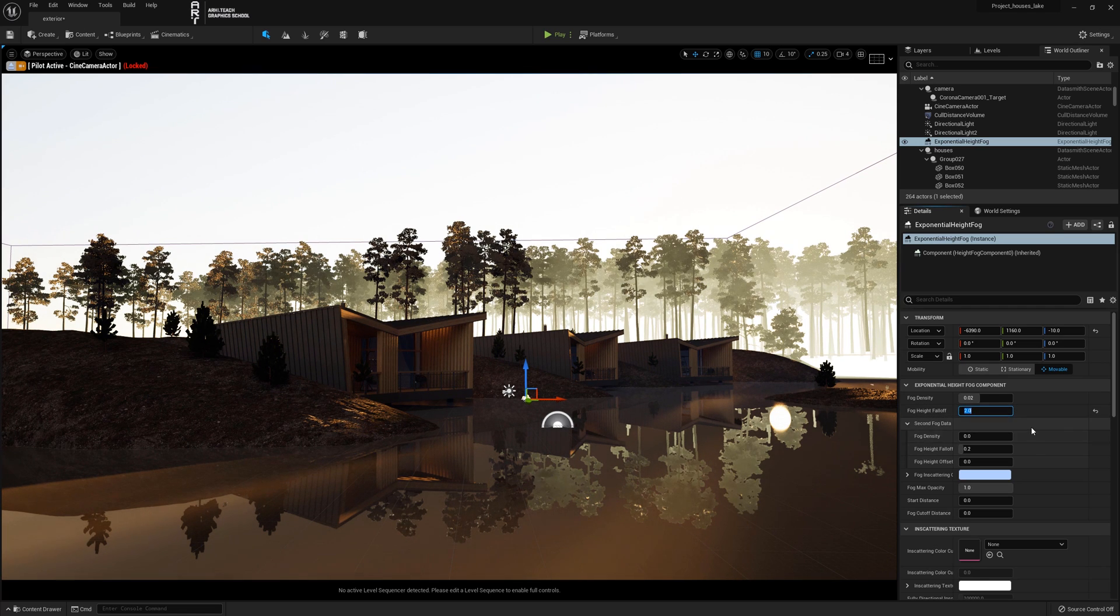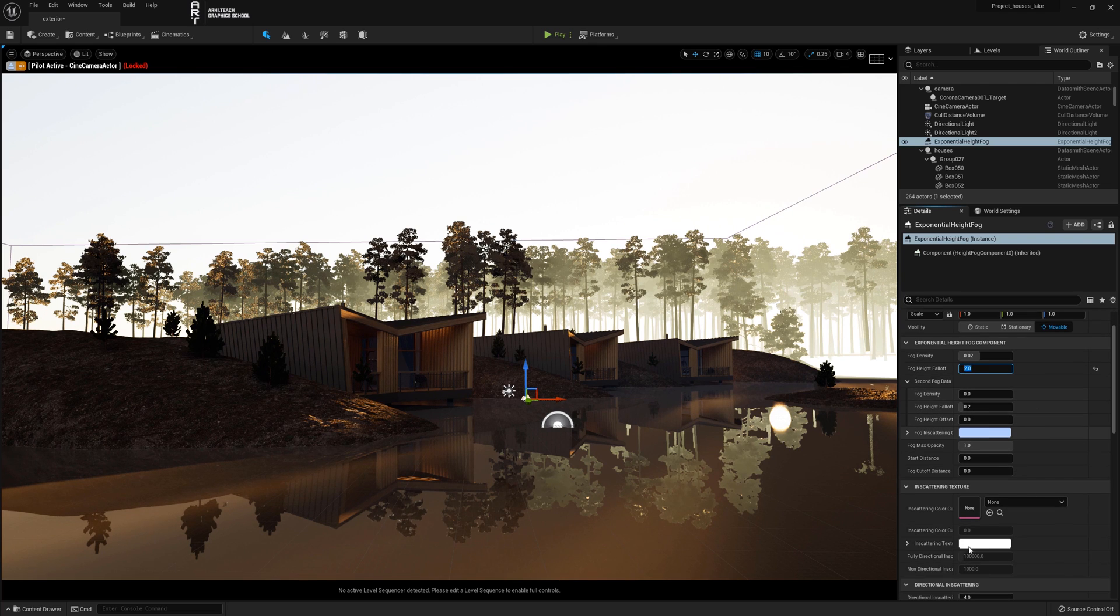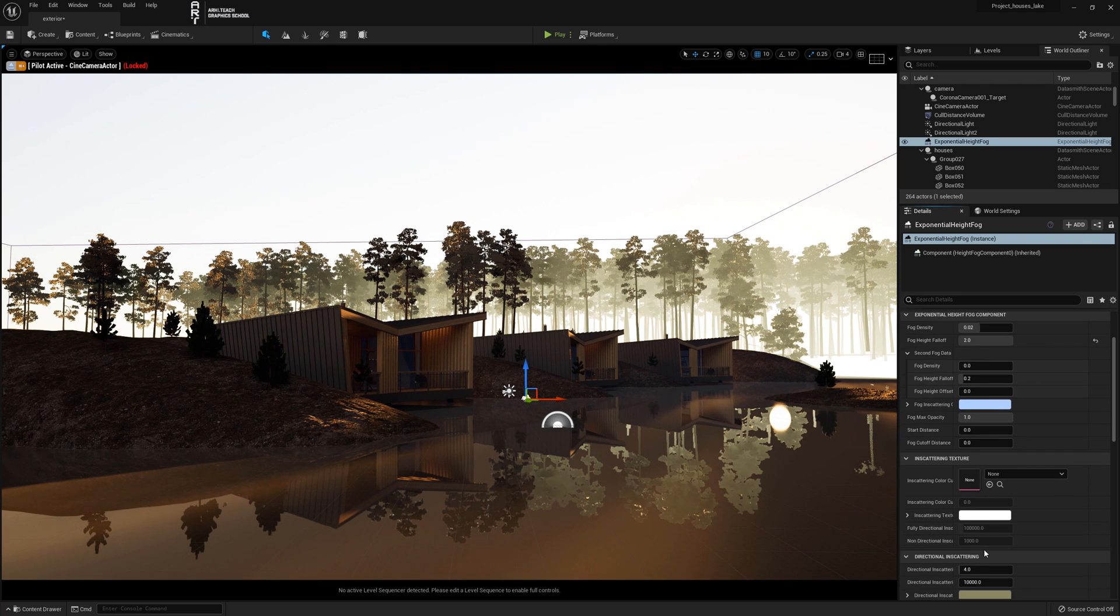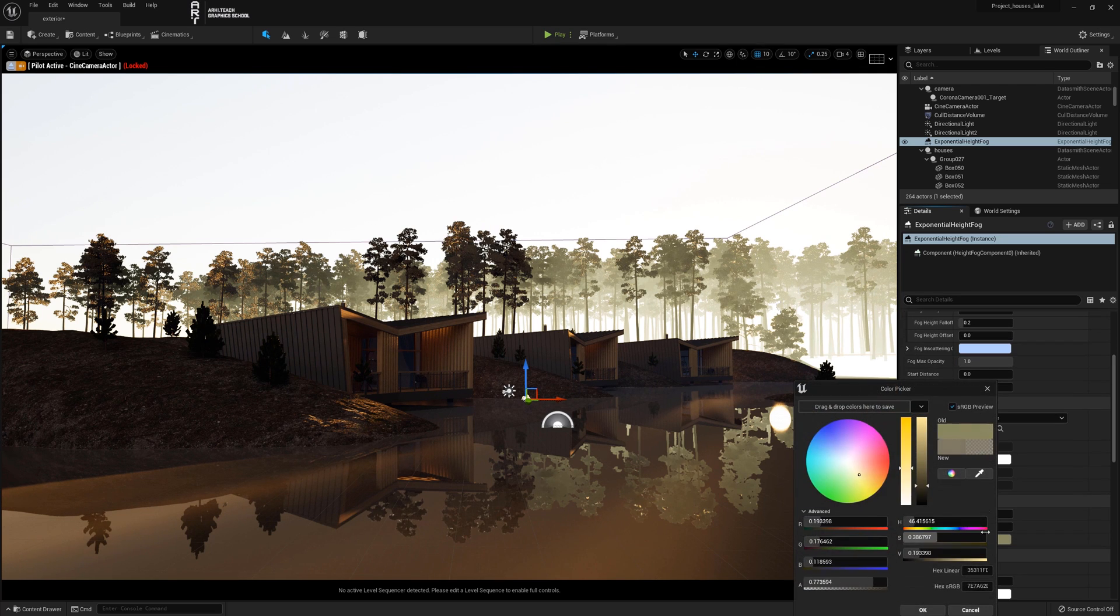Then in the list look for directional inscattering and in the palette change the color.